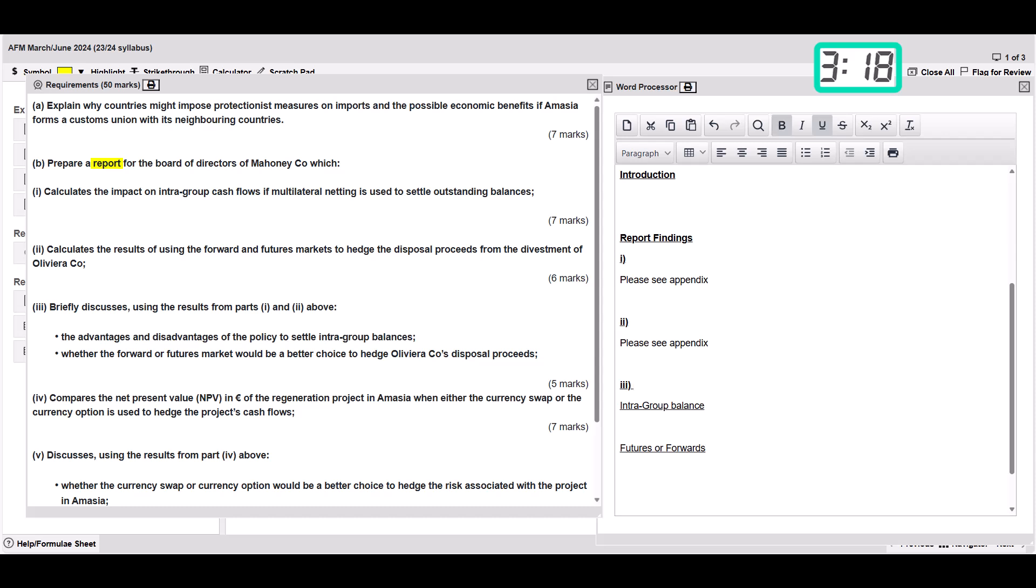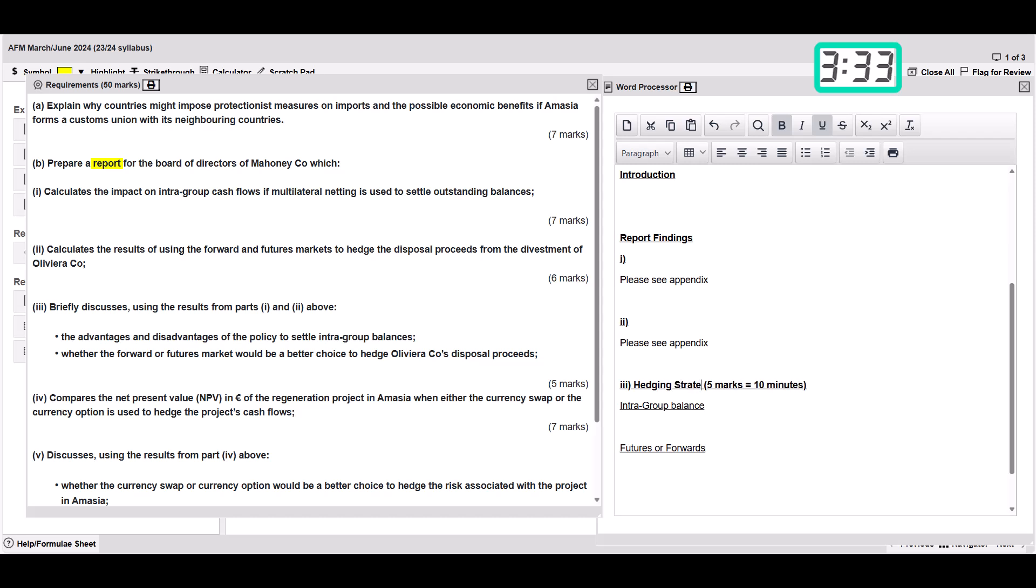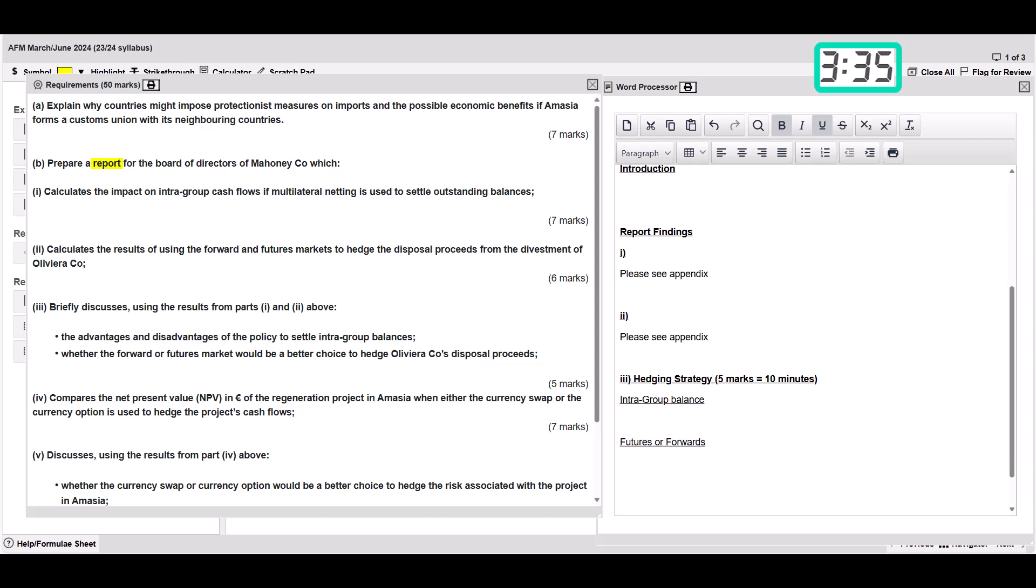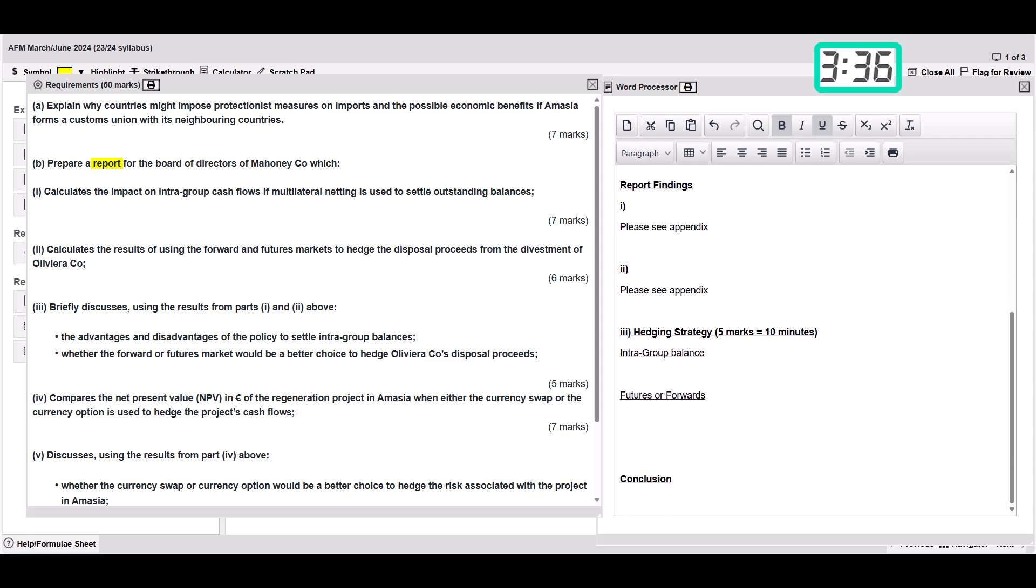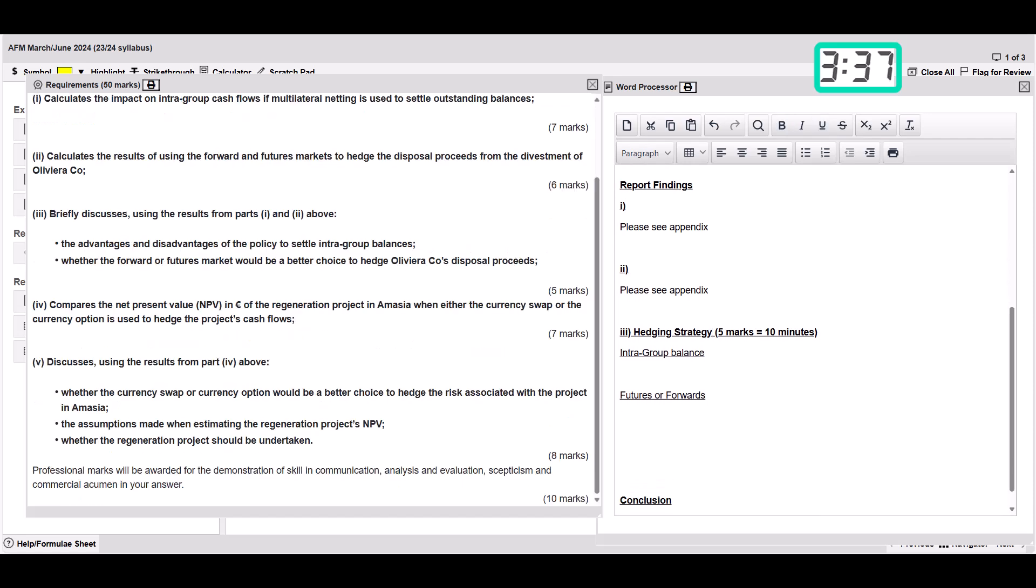We're just planning this out so we know exactly what we're doing. Part three by the way is five marks, so we can put there five marks is ten minutes. We might want to call that, have a little heading there, maybe hedging strategy or something, just so we've got a little bit of a heading in there.